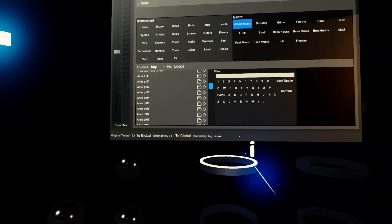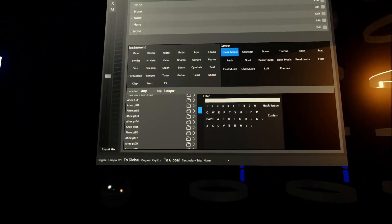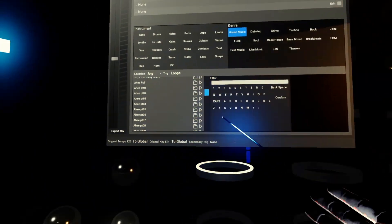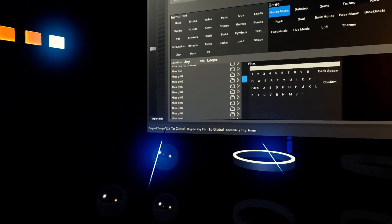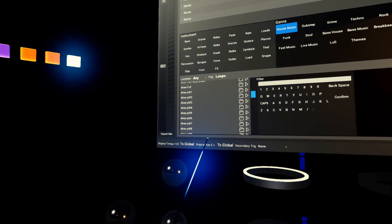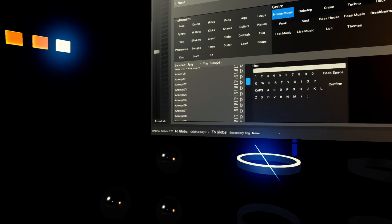And because everything already knows about the global tempo and the loop length and all that sort of stuff, it always plays in time and in key when you're changing and putting these different sounds in.